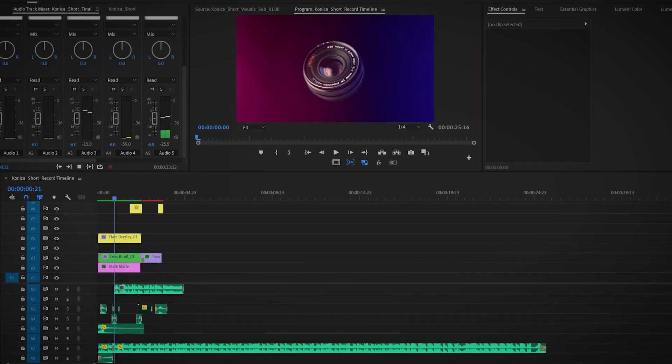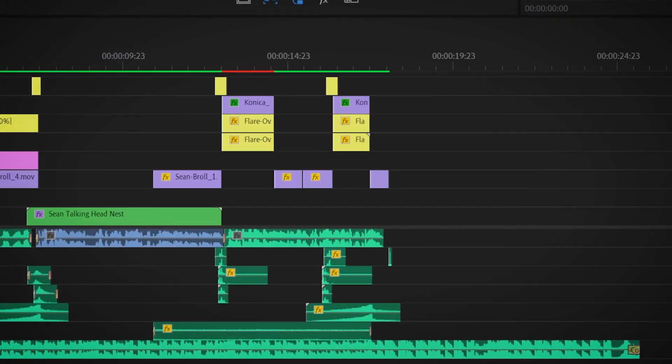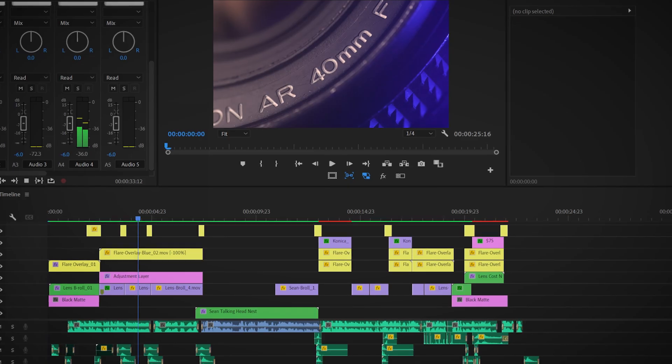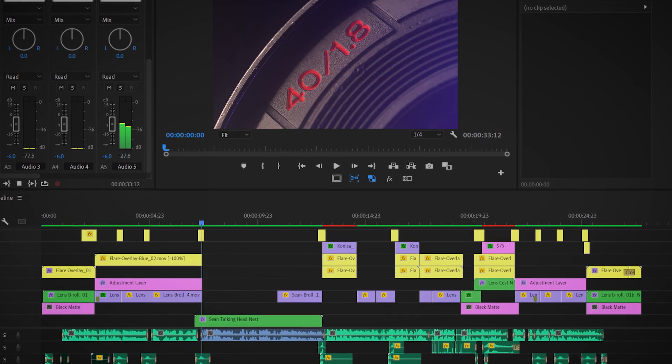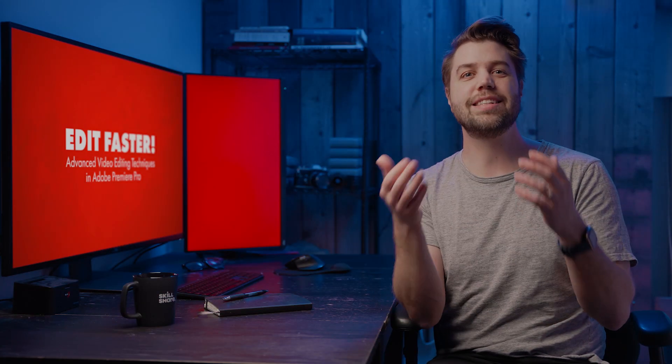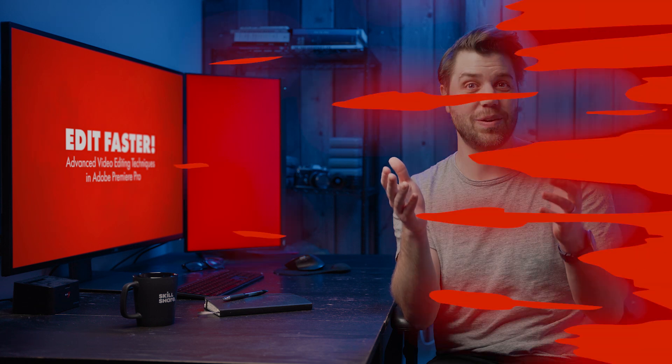After completing this class, you will be geared with a comprehensive advanced skillset that will increase your editing speed exponentially. As with almost anything, the more you put in, the more you'll get out of it. Putting in the work will get you to a place where you can become an unstoppable force when editing video, flying through each process. So what are you waiting for? Accelerate your editing skills, confidence, and speed now.